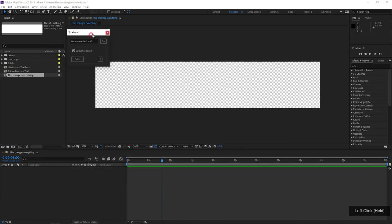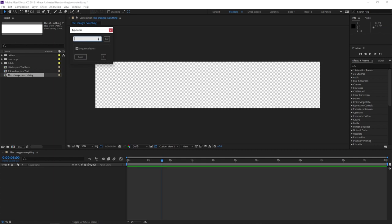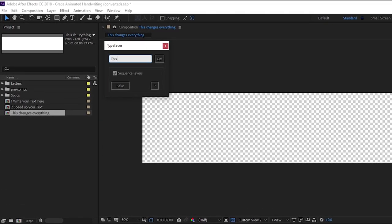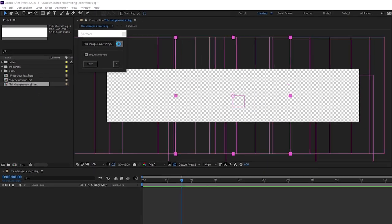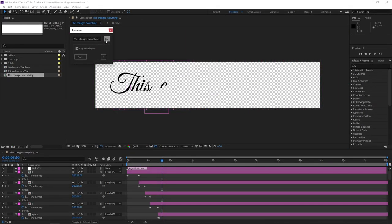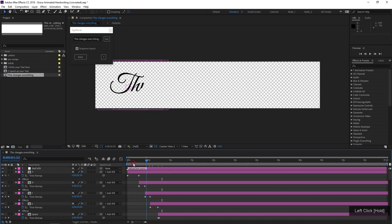The script is called Typefacer. It's really simple — I'm just gonna type my text here: 'This changes everything,' then click the Go button. Sequence Layers is checked, which is what I want. And just like that, it's built the entire text.